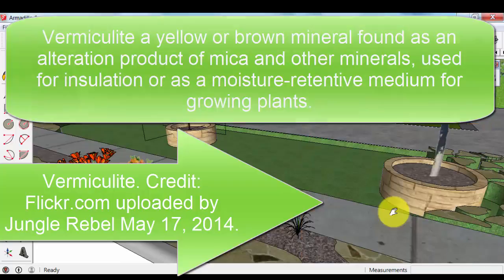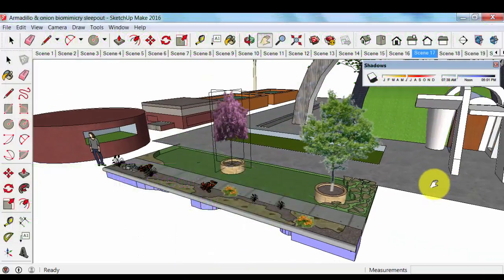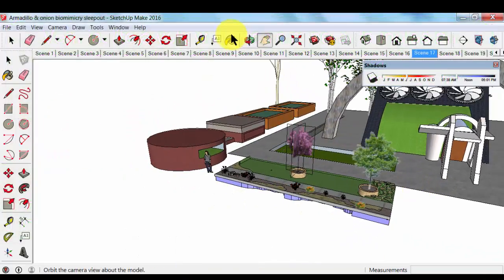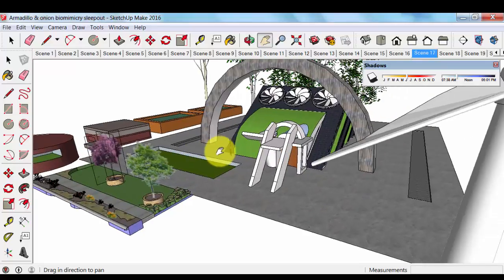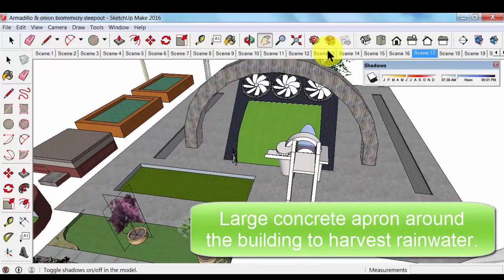And if you work that into your ground, it would retain the water and release that water slowly in the soil. But more about that later. We also have a large concrete apron around this building.